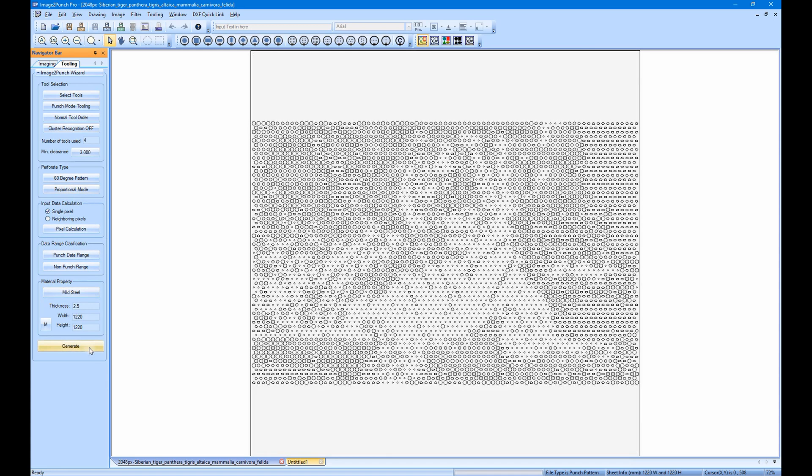Let's go to the third group. This group is the input data calculation. In this group, we will specify how we are going to use the image pixel or color to calculate the perforated pattern. We can select either using a single pixel for calculation or neighboring pixels, which sometimes will make a smoother pattern the final result.